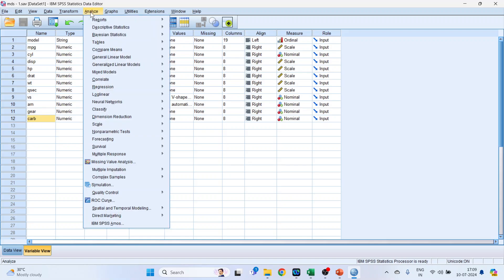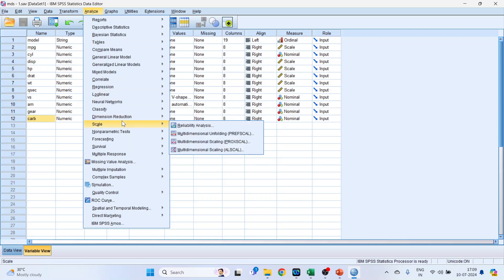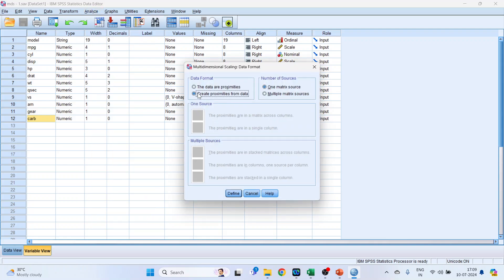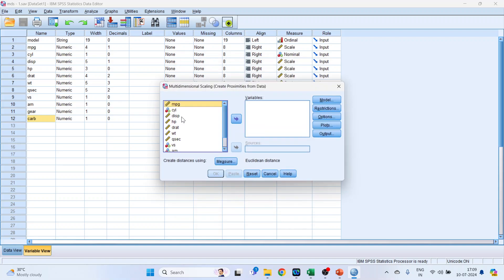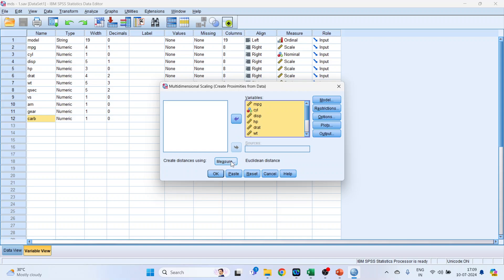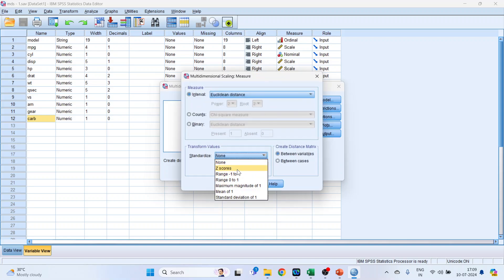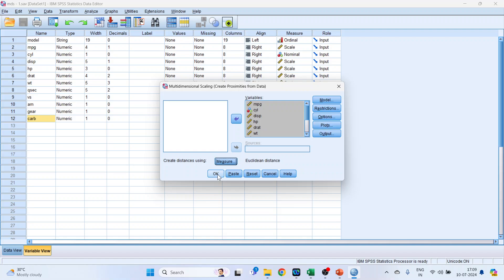We will go to Analyze, then Scale, then activate Multi-dimensional Scaling (PROXSCAL). Activate 'Create proximities from the data', then click Define. Transfer all the variables to the right-hand side. Click on Measure, activate Z-scores, select 'By variable' and 'Between cases', then click Continue and click OK.